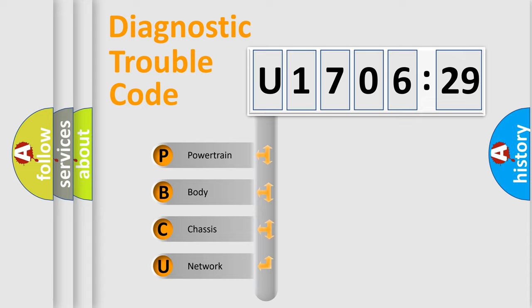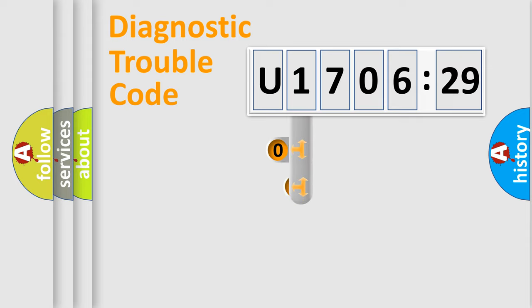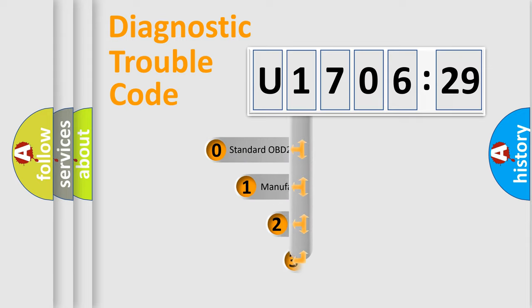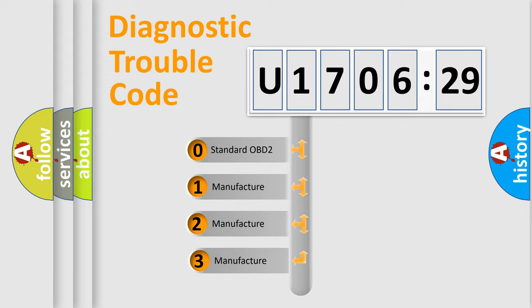We divide the electric system of automobiles into four basic units: Powertrain, Body, Chassis, and Network. This distribution is defined in the first character code.